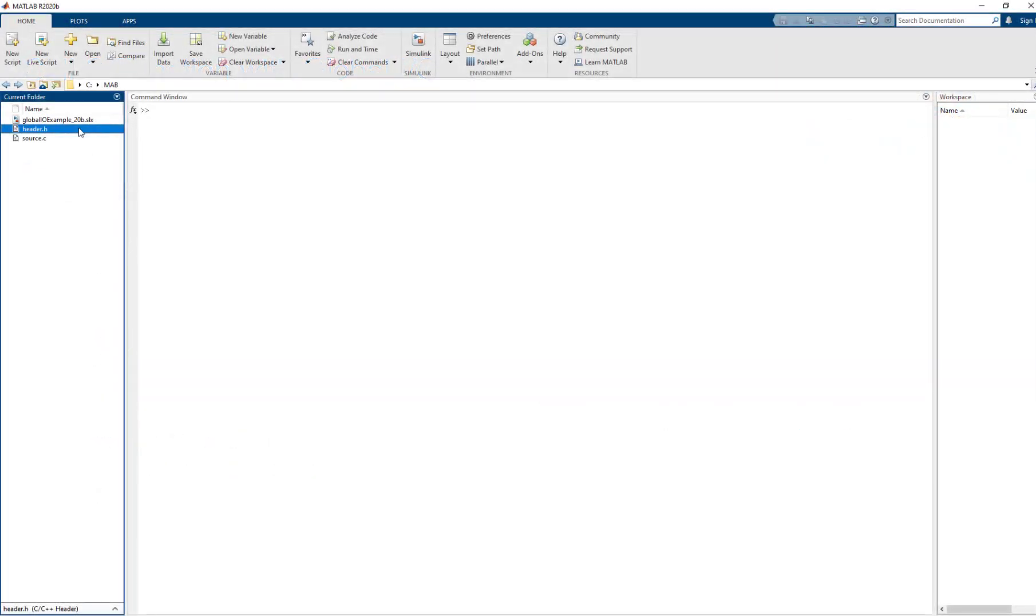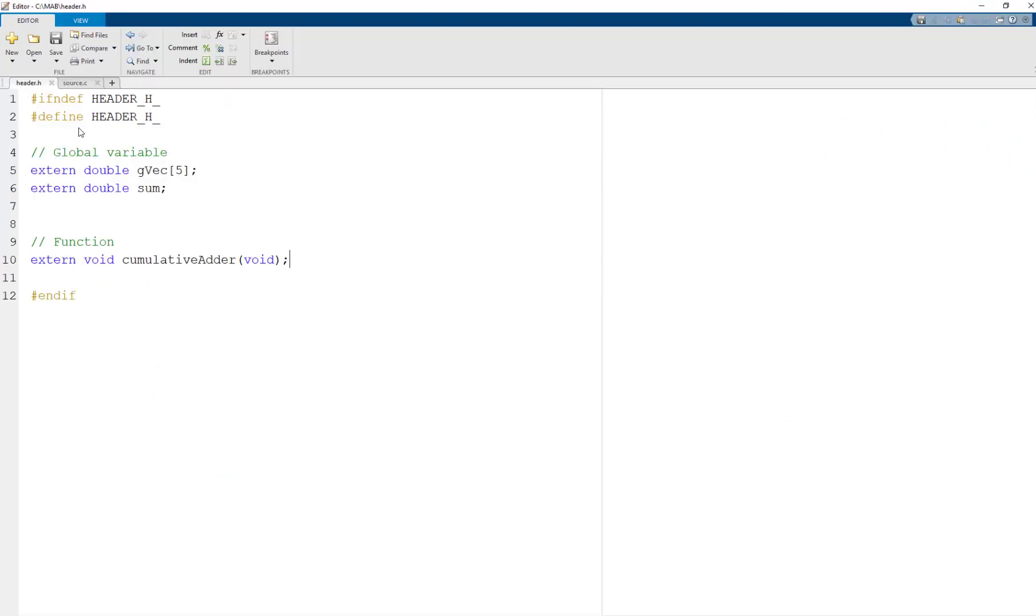First let's take a look at our custom code. In our header file, I have declared a void void function cumulative adder and two global variables gvec and sum.